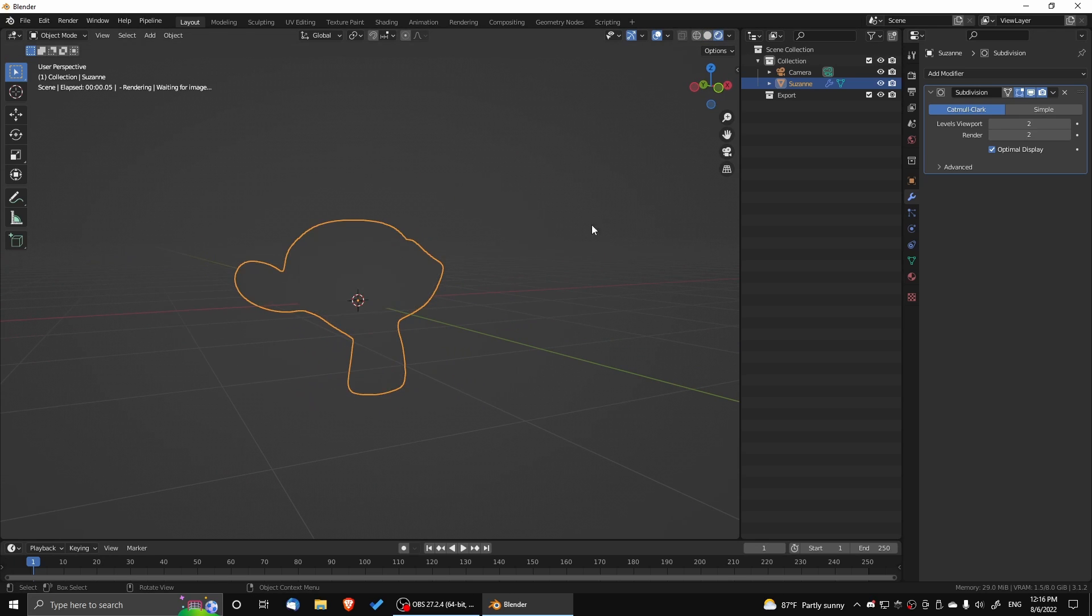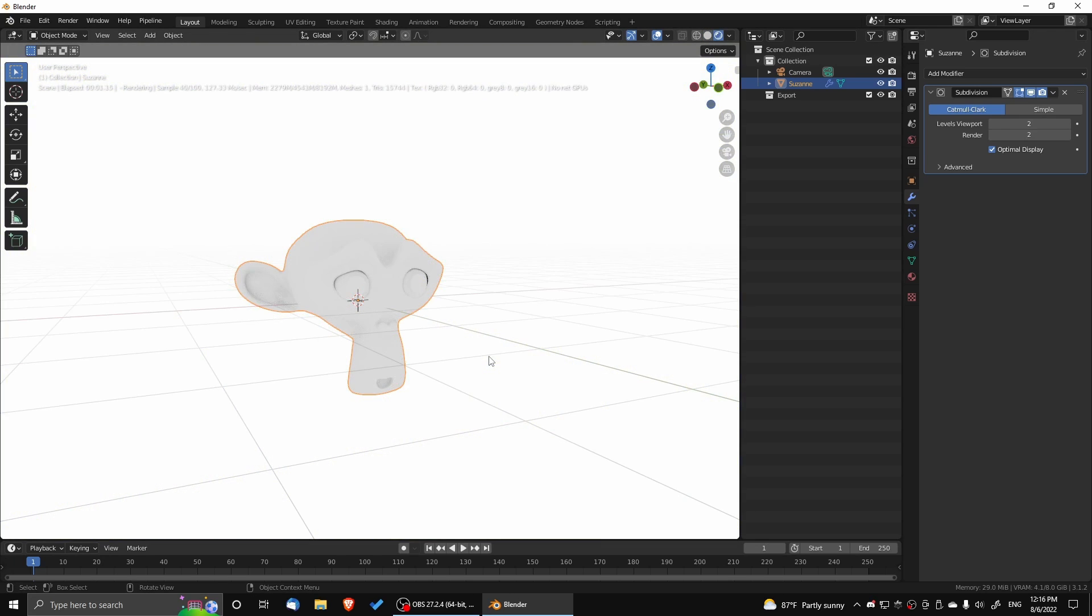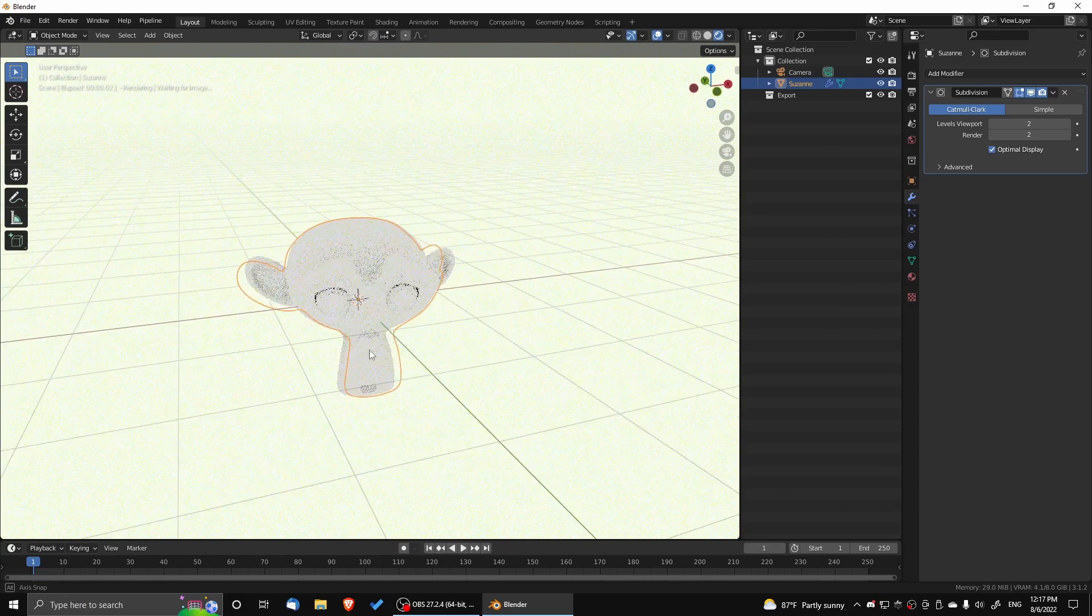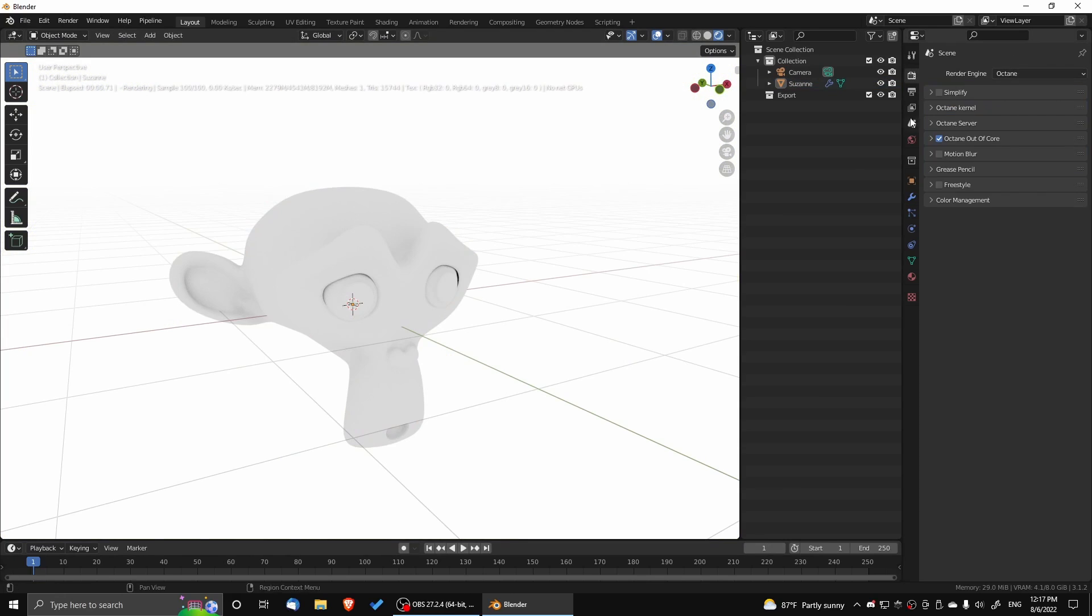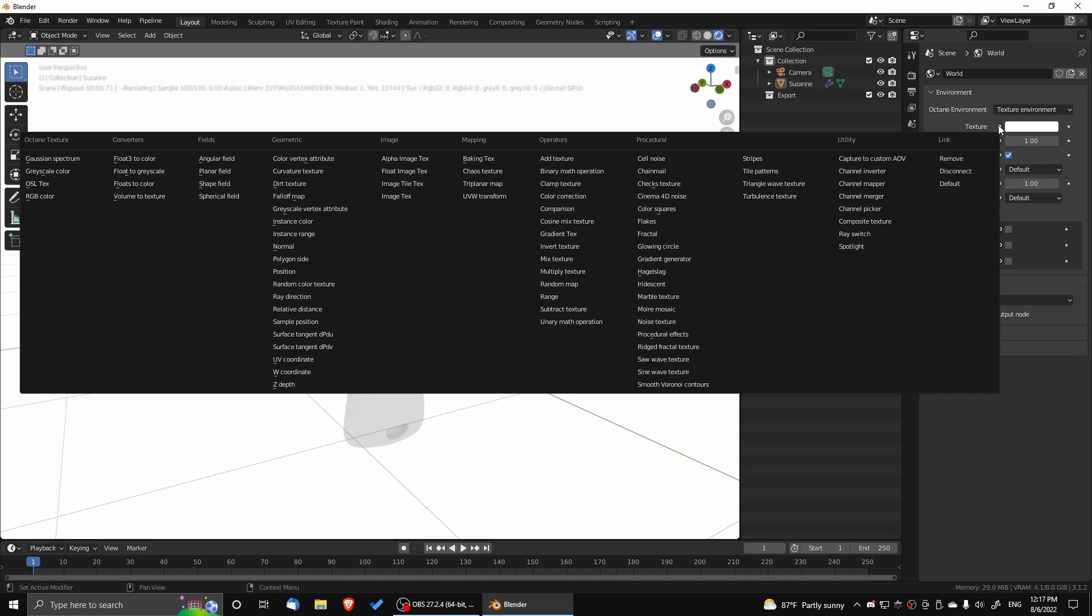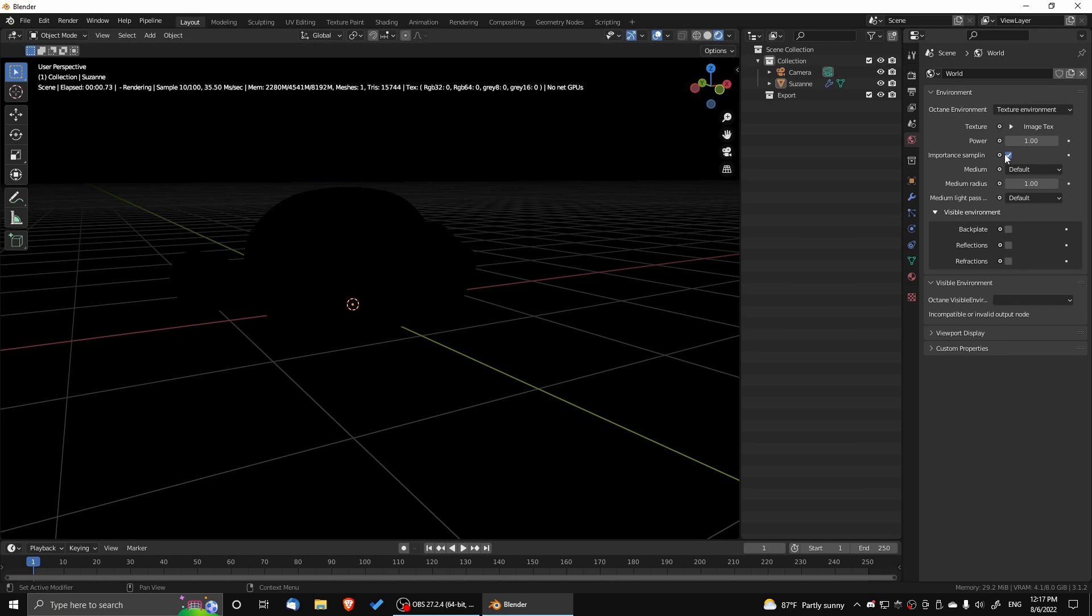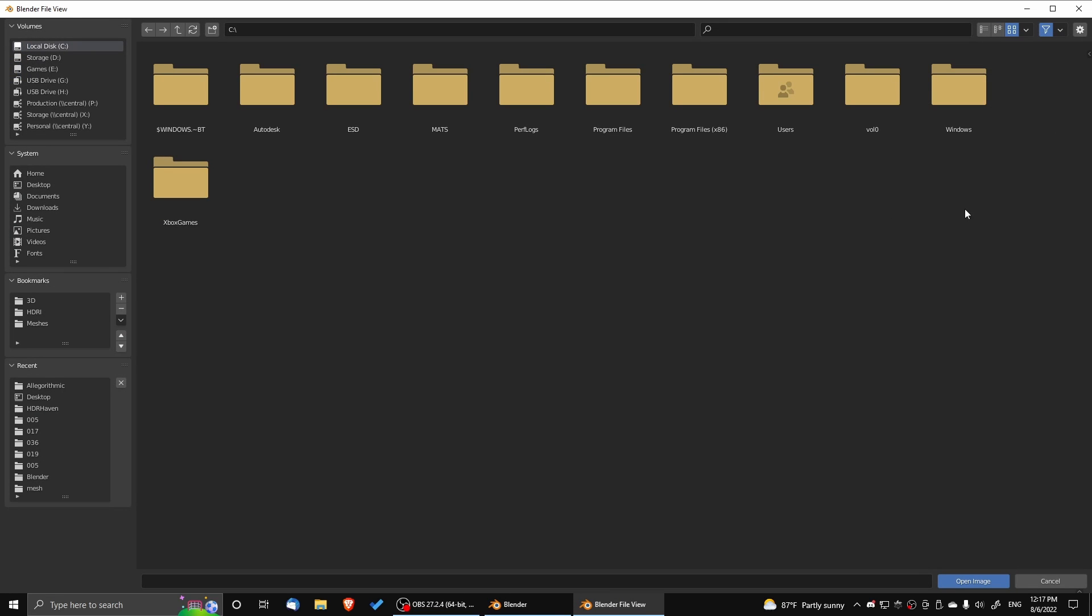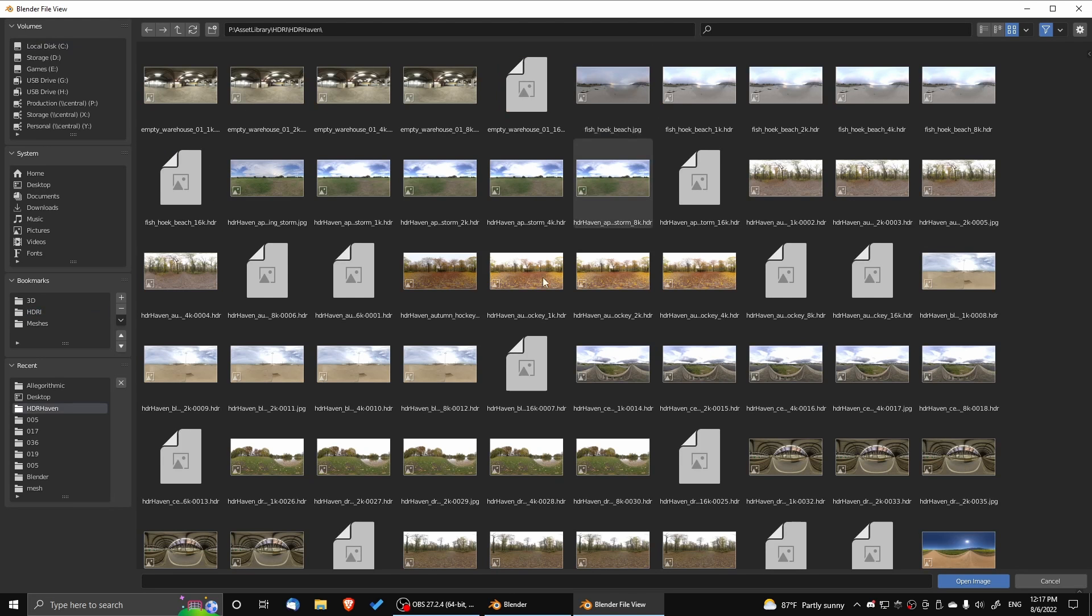Right now I'm activating Octane in the Viewport. I'm going to go to the world's properties, and I'm going to change the texture. Instead of a white color, I'm going to change it to Image Texture. I'm going to load up an HDR map from HDR Haven. Recently, they changed the site name to Polyhaven.